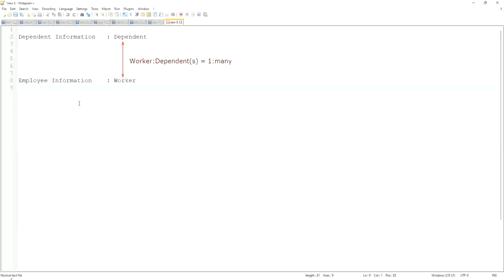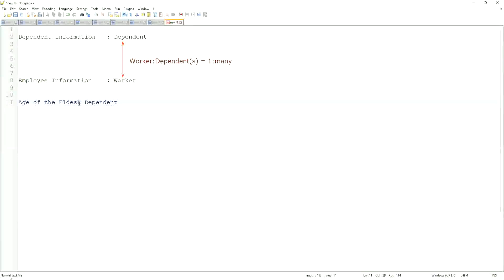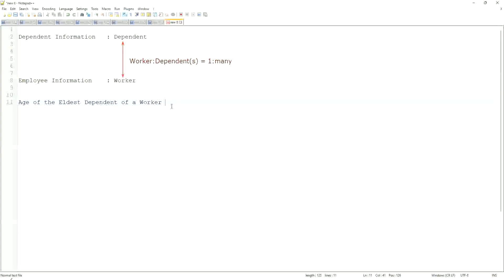What we are trying to do is, we are going to find out what is the age of the eldest dependent of a worker. When we did the related business object filters and sub-filters, we selected only the dependents who were more than I think 10 years old. That's what we did.